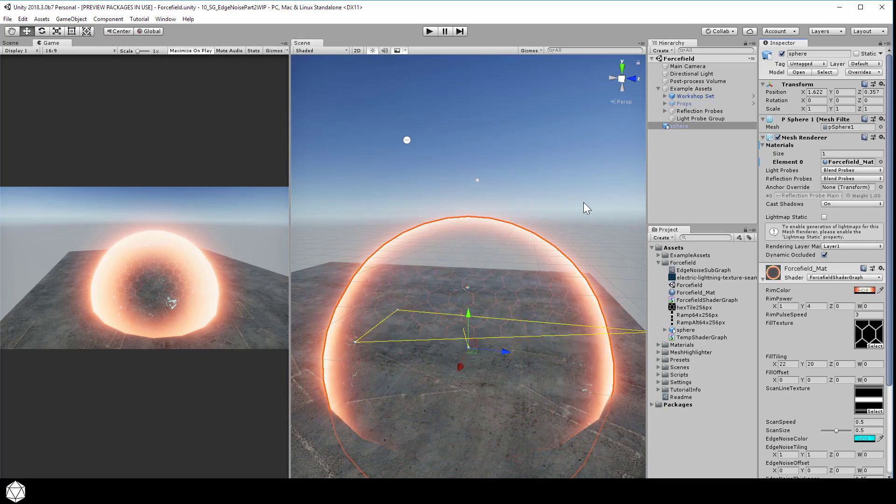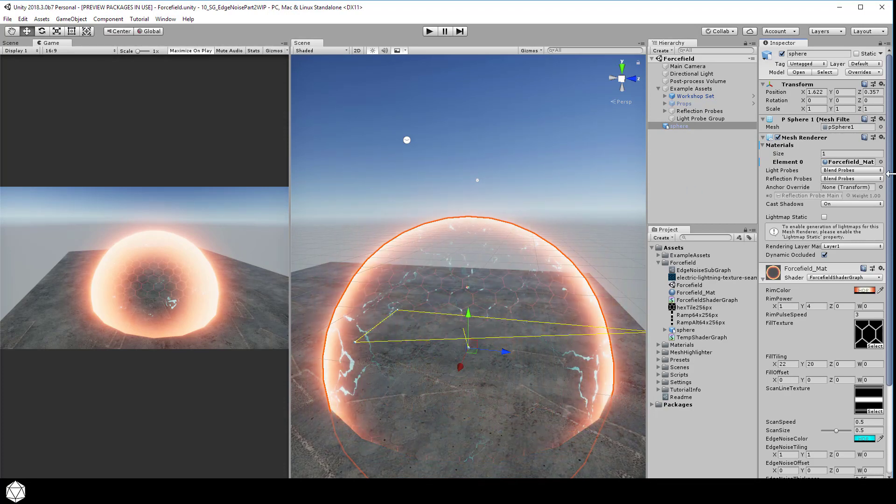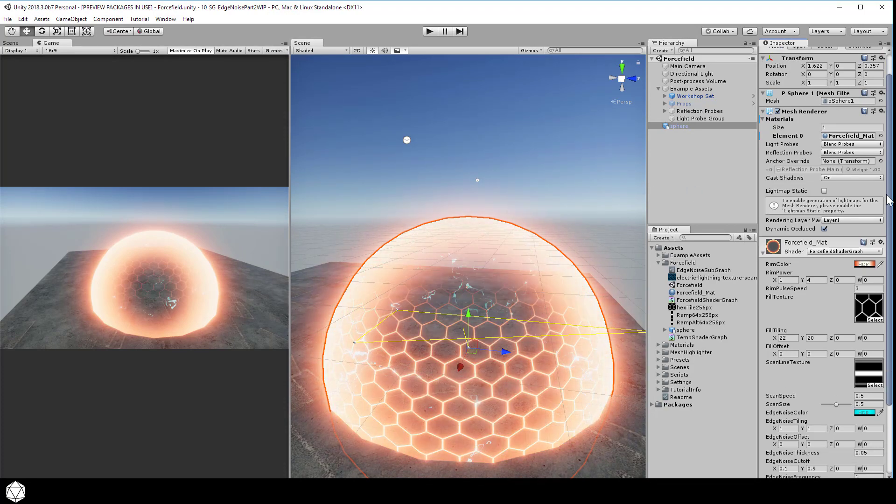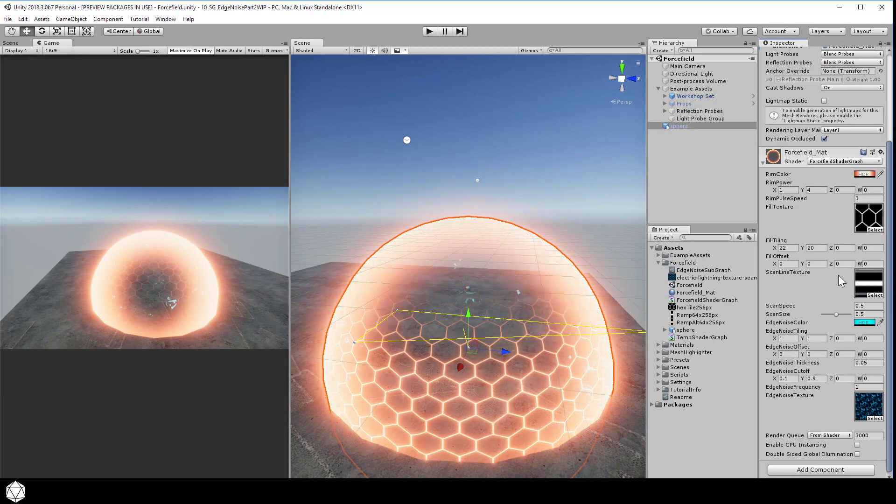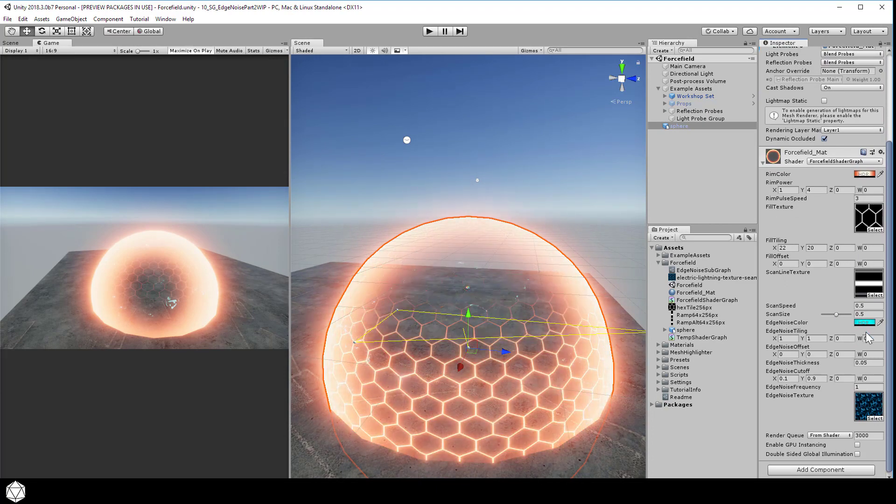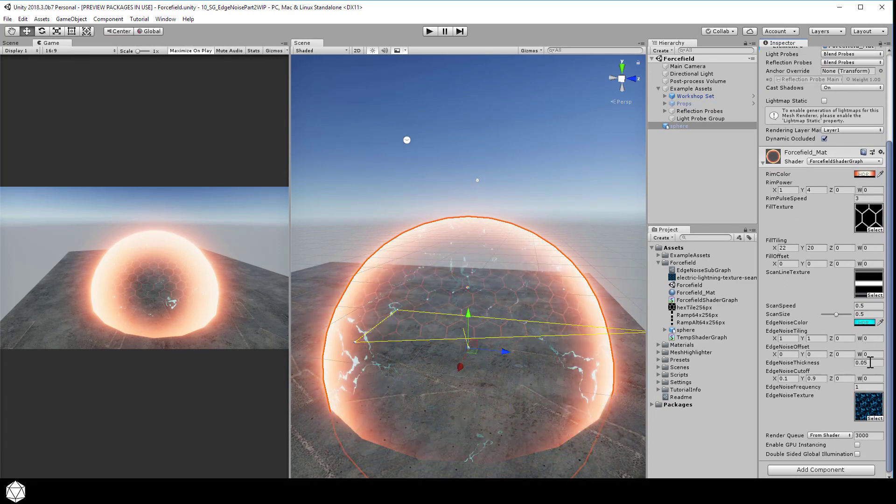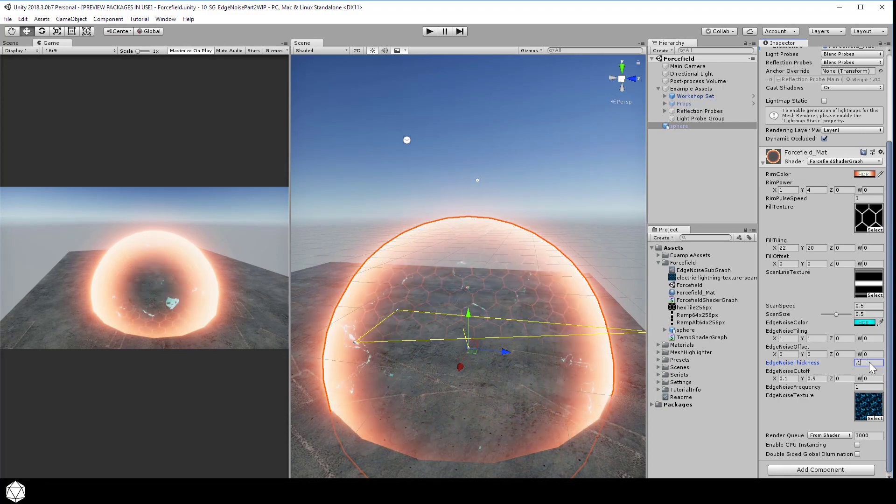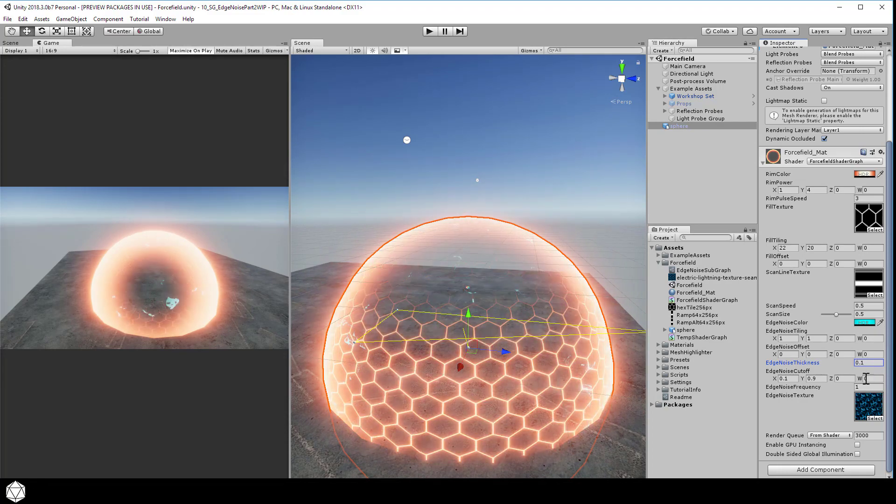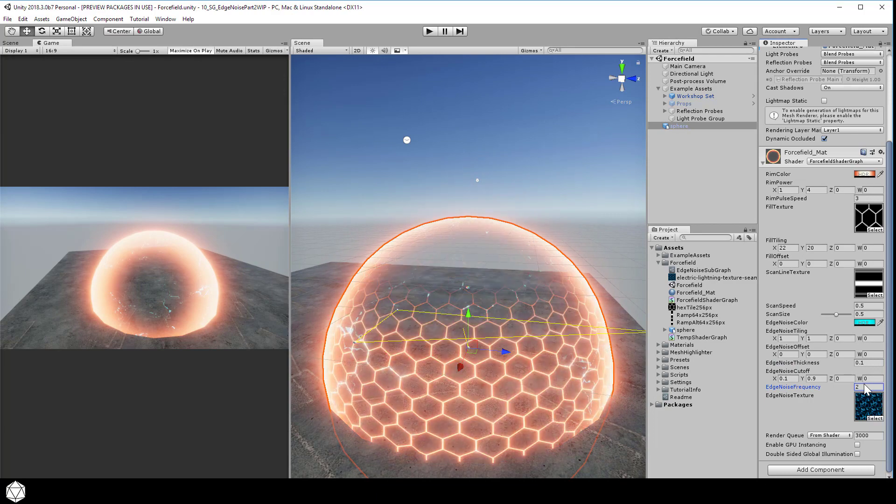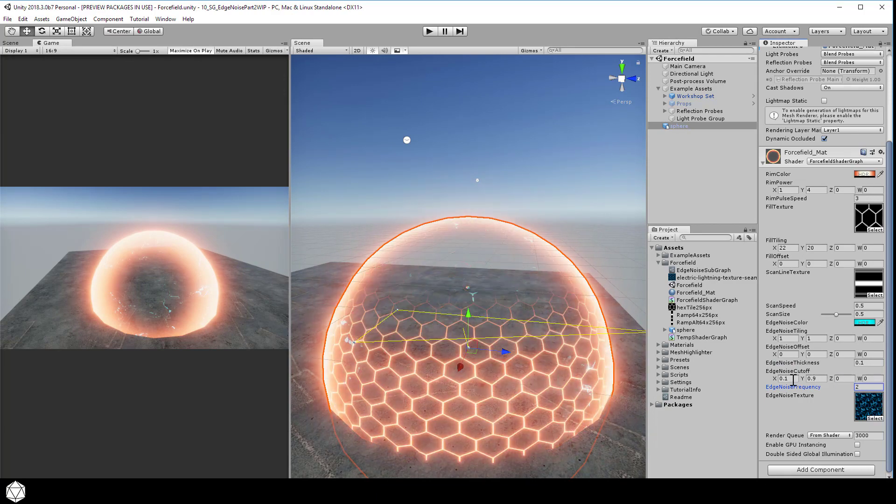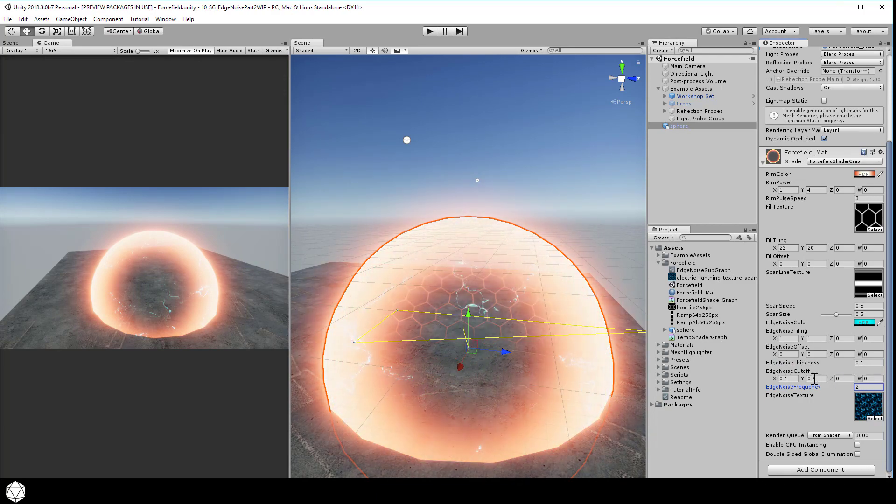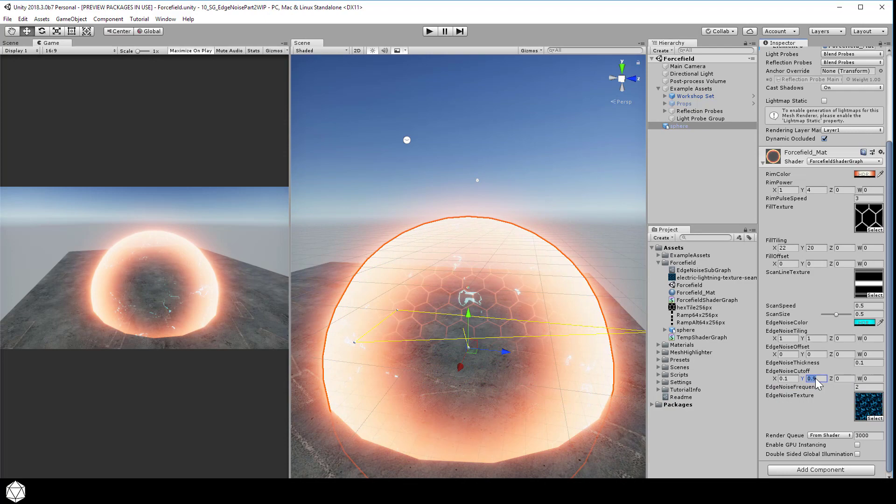You may want to increase the edge noise thickness a little bit if you can't see it. Let's turn up the frequency so the motion is a little bit faster. Let's dial that to 1. Adjust anything in here to change the look of the noise. You can dial the range of the edge noise cutoff. Just play with these numbers and see what they do.